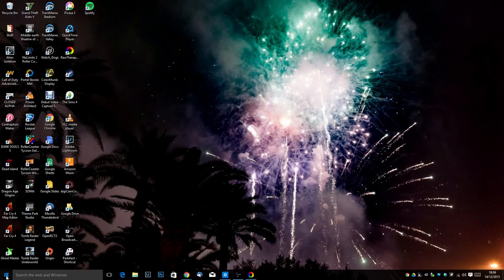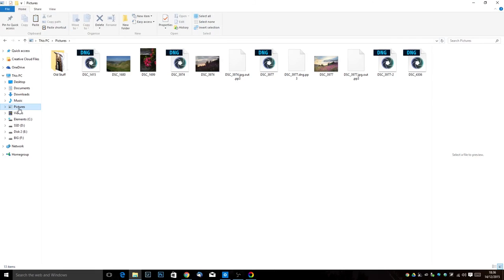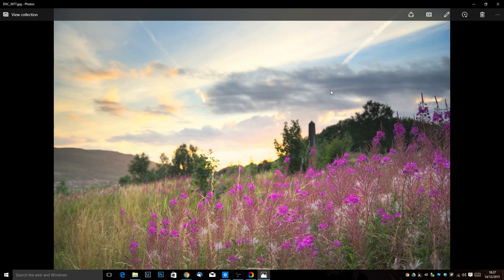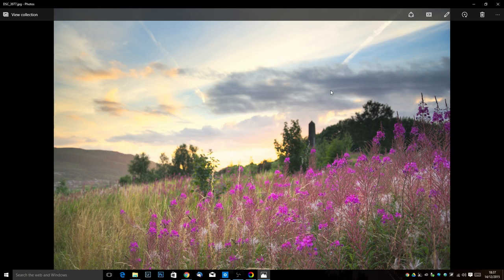So what I'm going to do now is I'm going to minimize raw therapy and I'm going to go to my pictures folder by clicking on my file explorer and clicking pictures and there we have our JPEG files that we've just exported ready to use. So that's it for this tutorial. I hope that explained how to install and the basics of using raw therapy. Thank you for watching and I'll see you again next time.